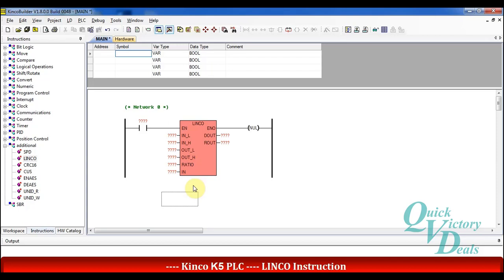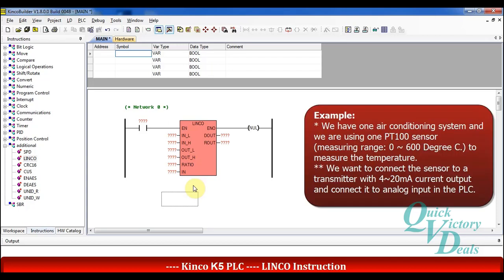We will continue with one example. In one air conditioning system we are using one PT100 sensor with a range of 0 up to 600 to measure the temperature. This sensor is connected to a transmitter with a current output. The final 4 up to 20 mA current will connect to the analog input of the PLC.